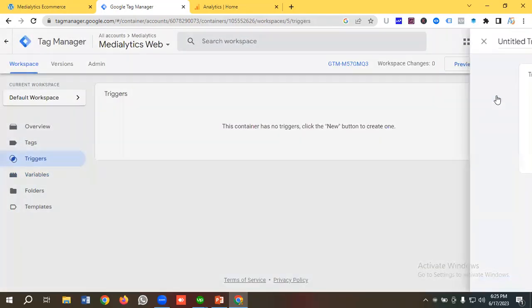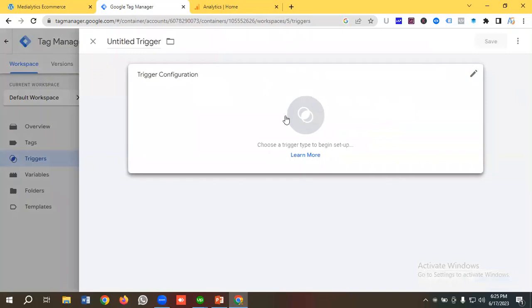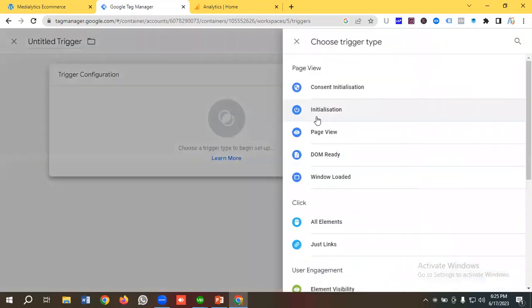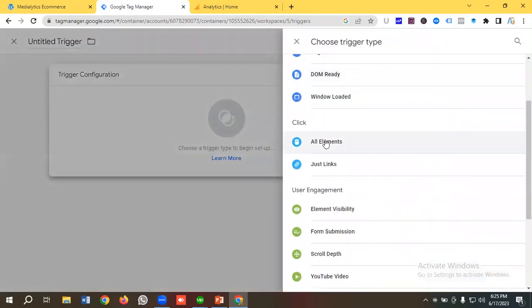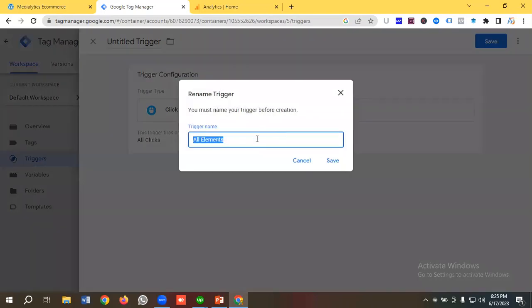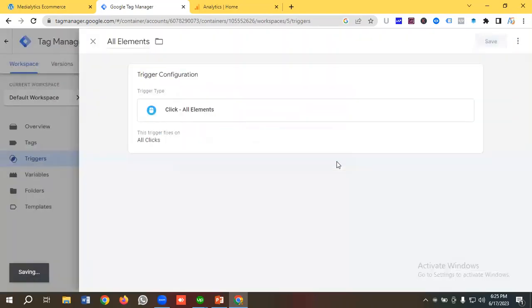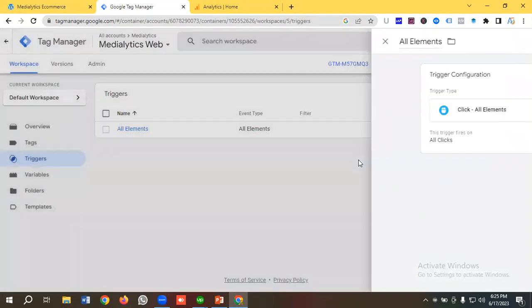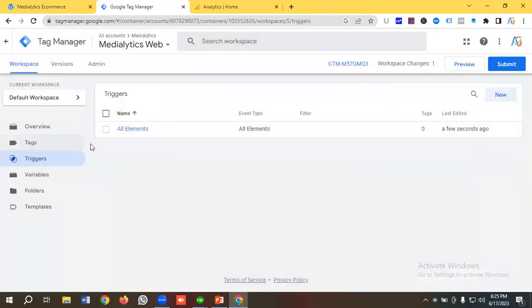Then I'll go to the Trigger section and create a trigger for All Elements. I'm going to choose trigger configuration as All Elements, click Save, and name it 'All Elements'.